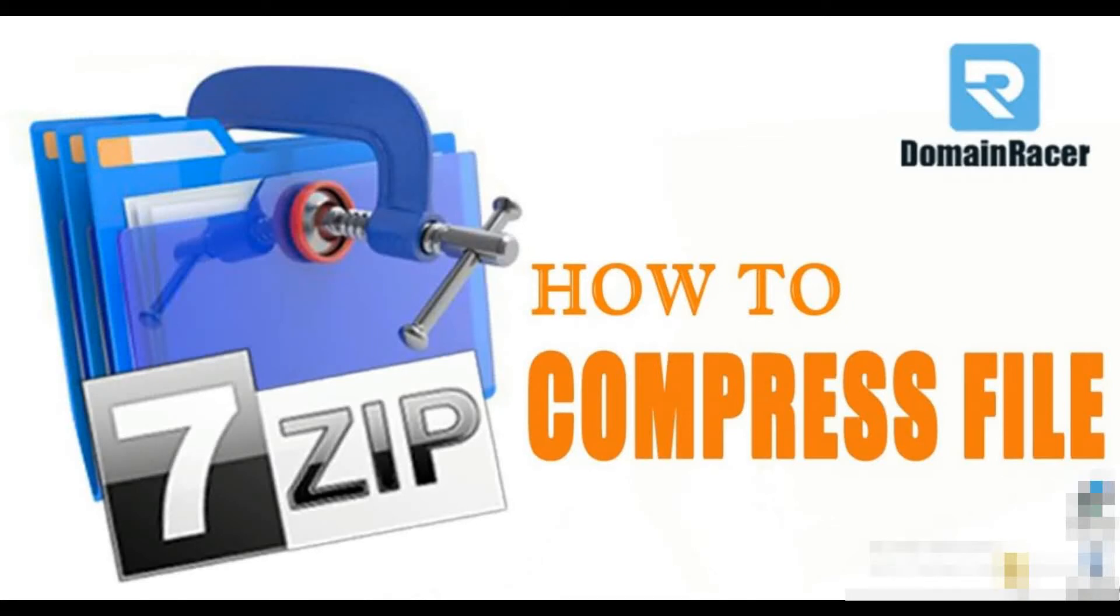Hello friends, welcome back. Bhageshree here with Domain Racer documentation team. In today's video, I am going to explain how to compress files using 7-Zip to compress your large files into smaller ones. So let's see.